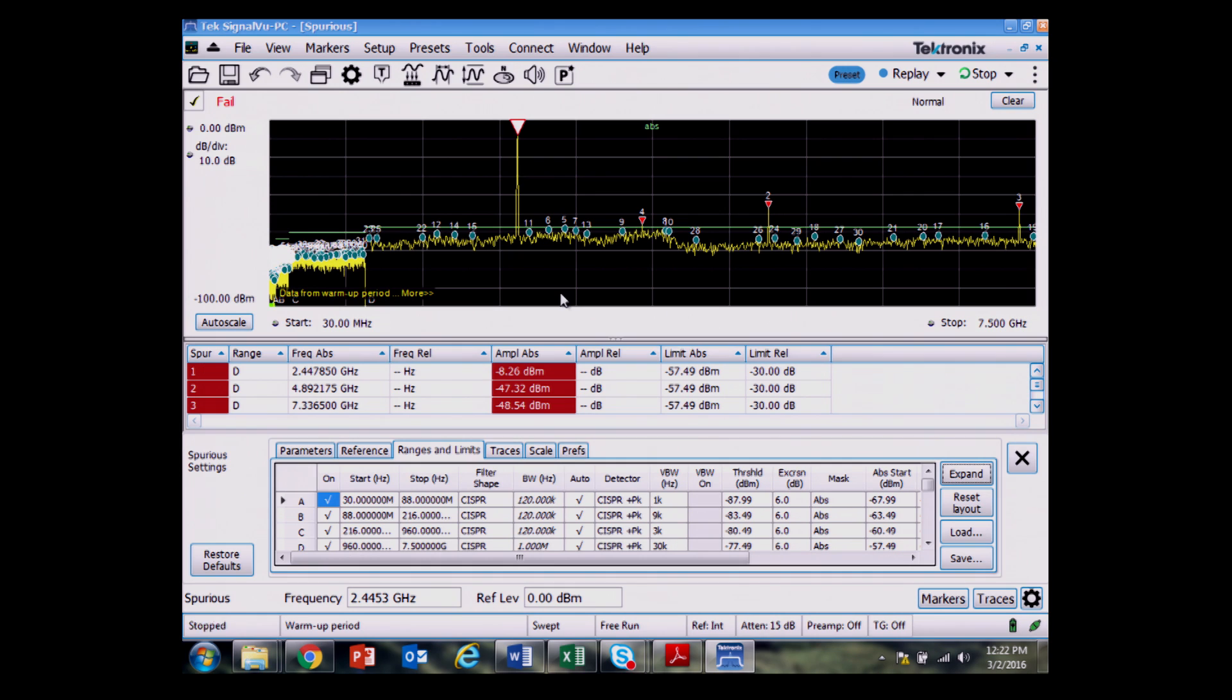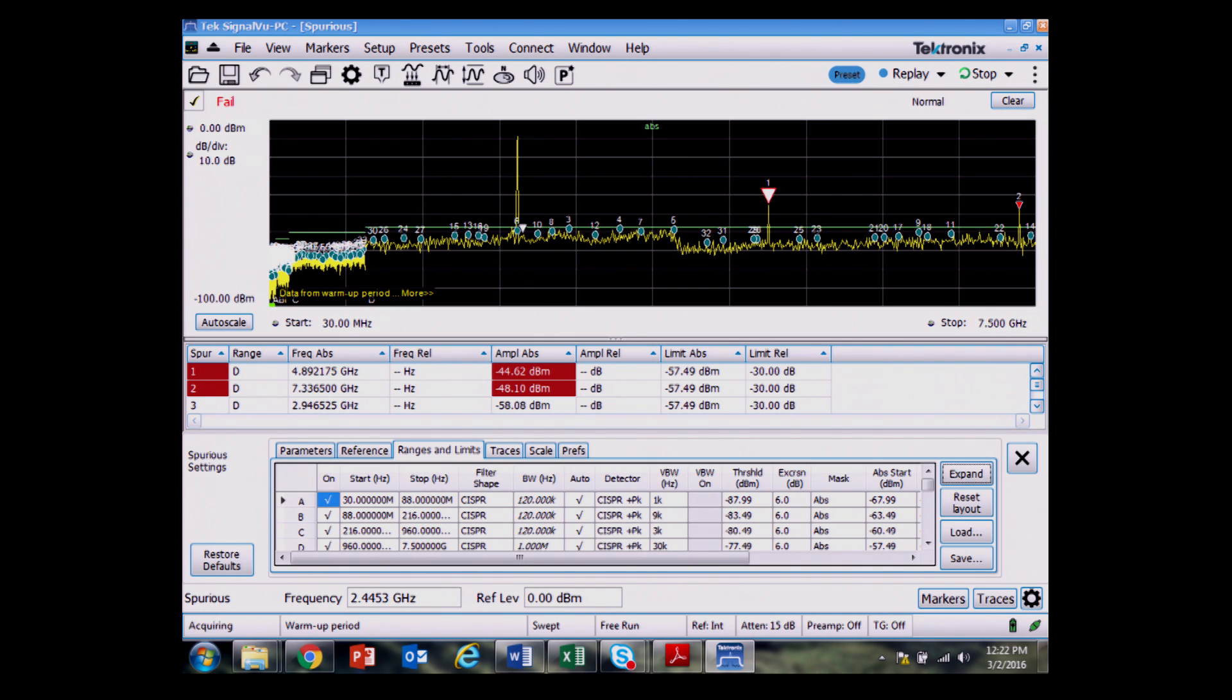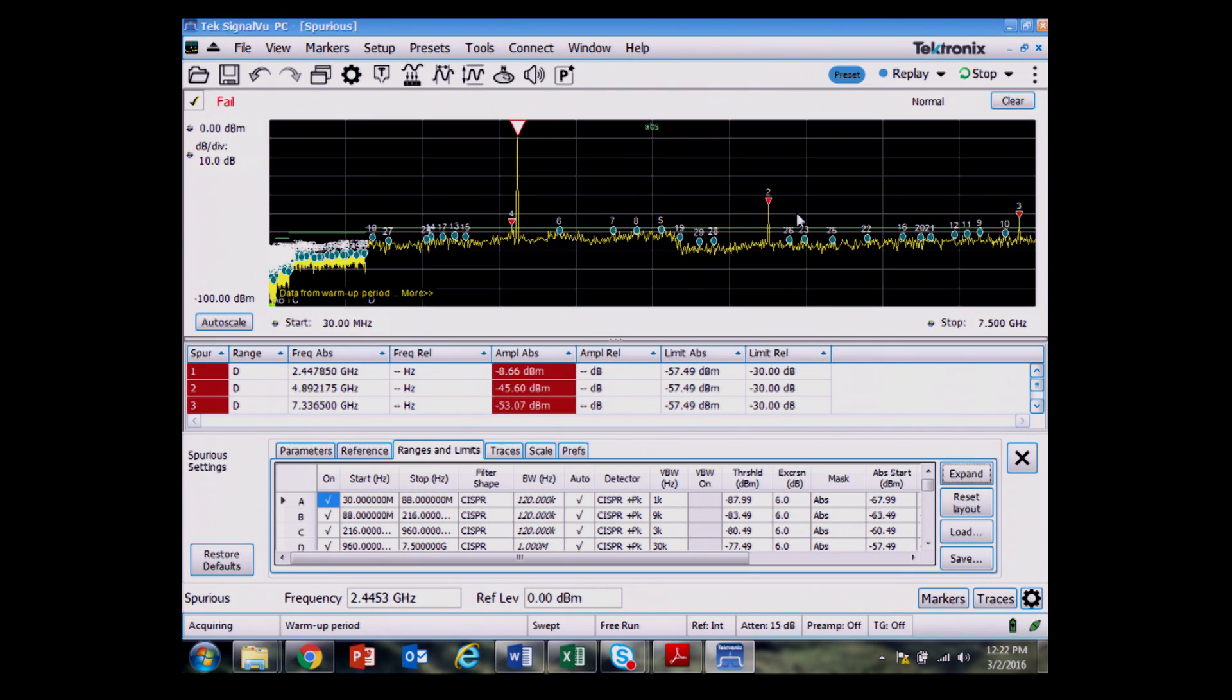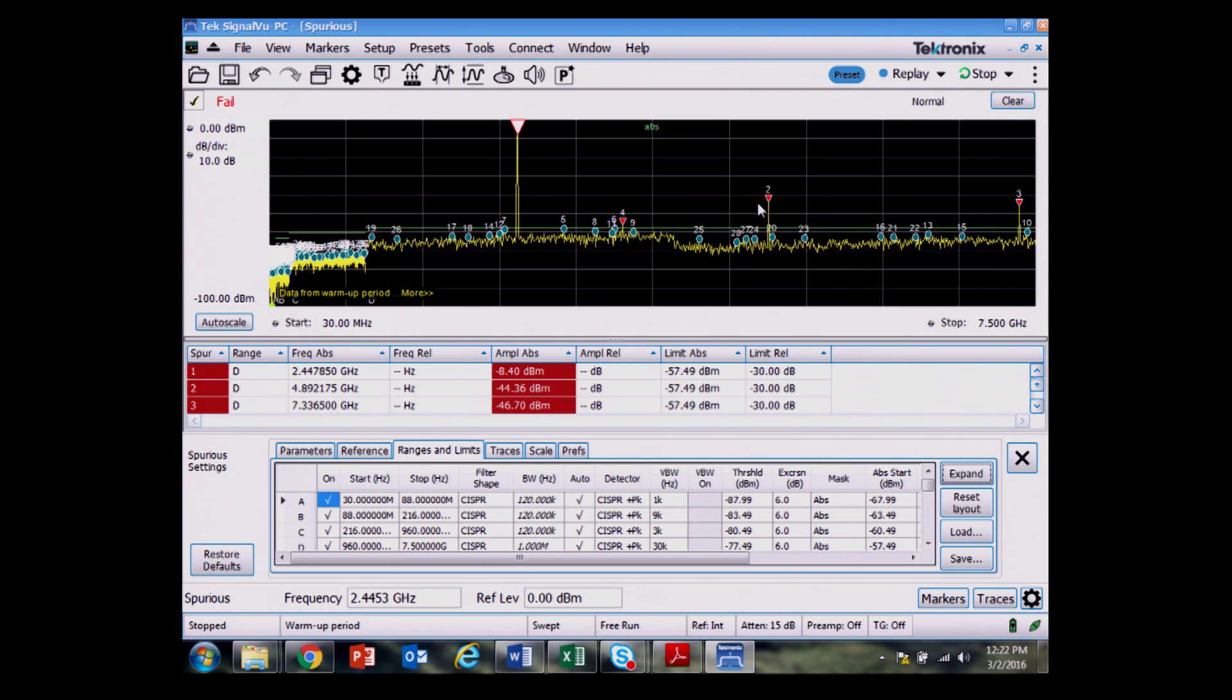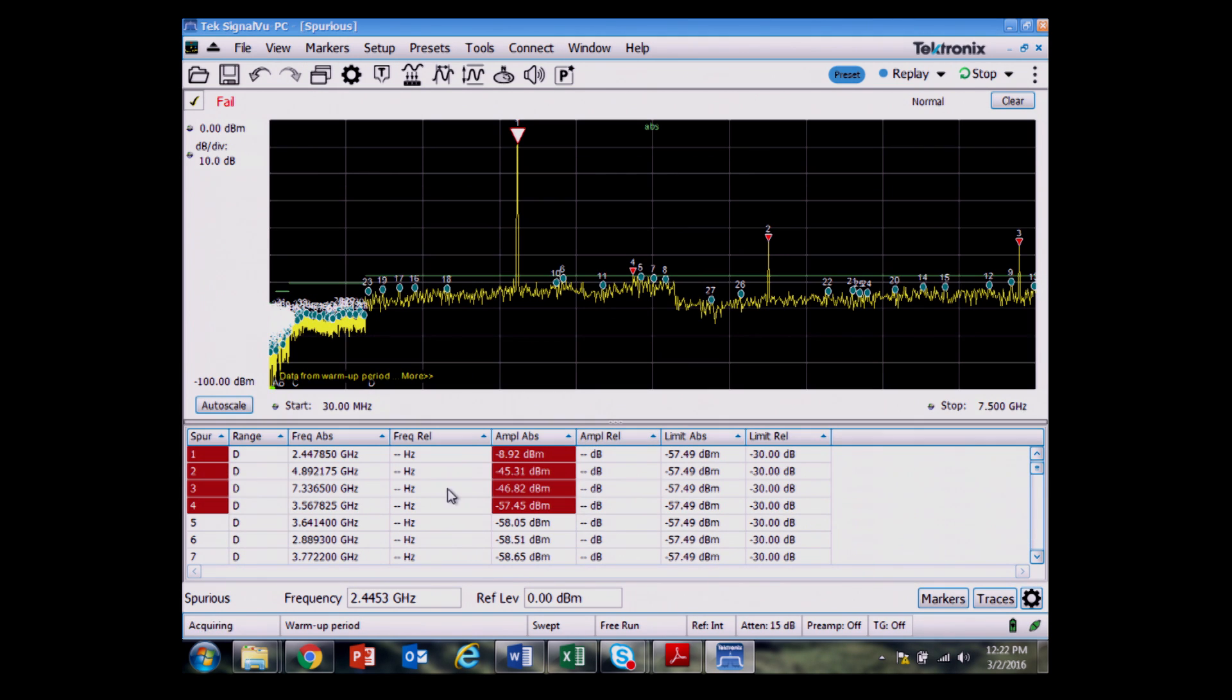So I'm failing the test. I really need to redraw this limit line to exclude the ISM band, the 80 MHz ISM band. But I have a couple of spurs on this device up at these higher frequencies, which are a failure, and all of those are listed in the table which appears below the spur search.